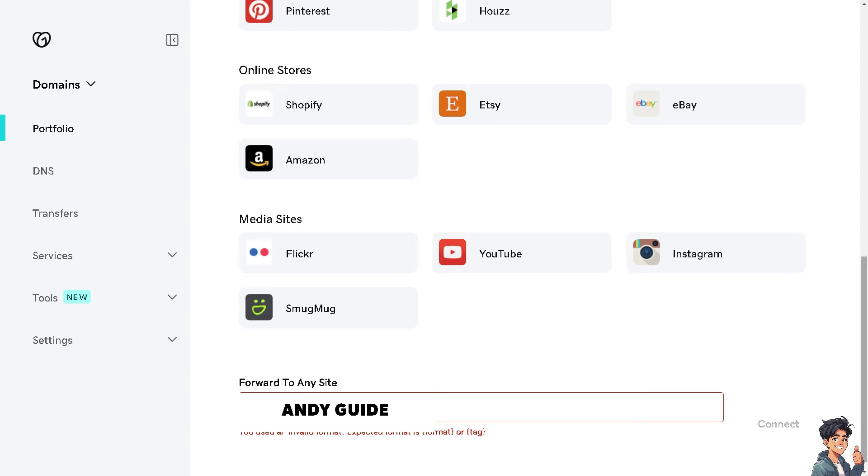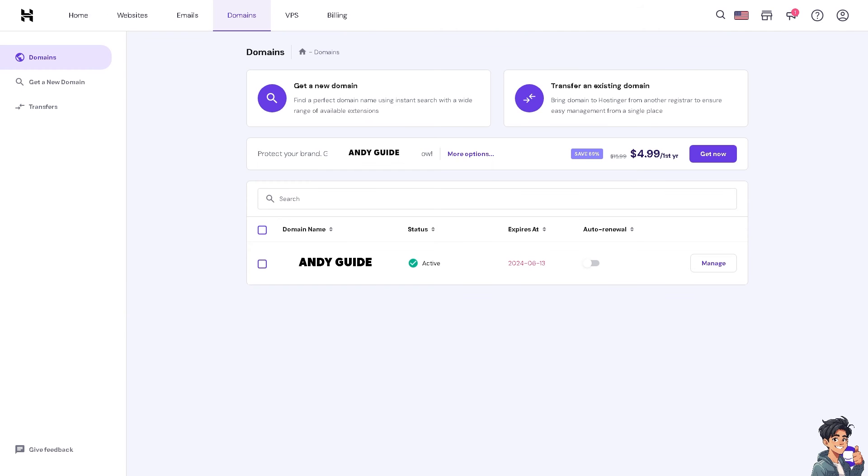After doing that, you can also hover to your Hostinger to check the notifications if there's going to be a verification process that's needed. As you can see, you can also choose transfer an existing domain, which is going to be your GoDaddy. Let's click on it and try to see our options.